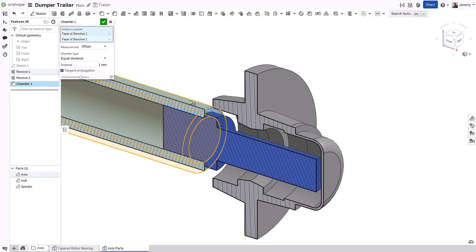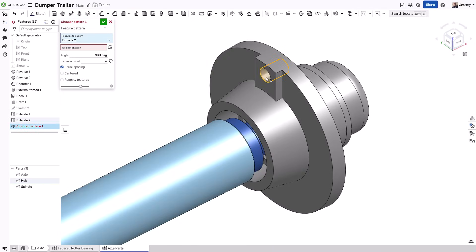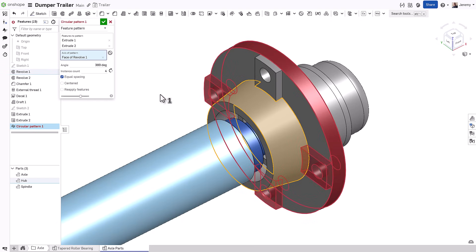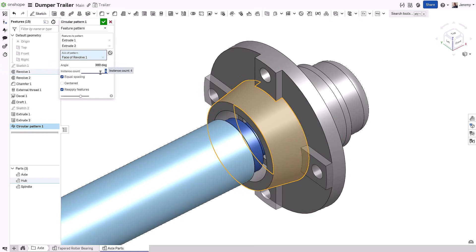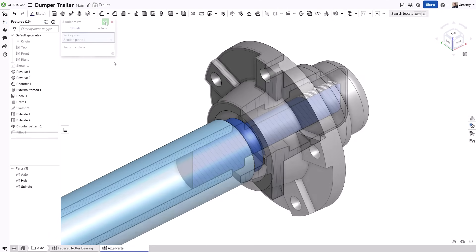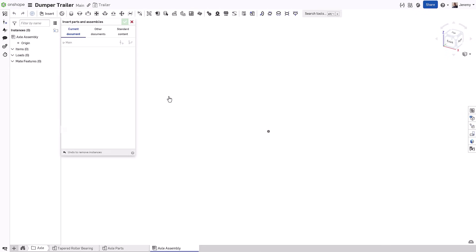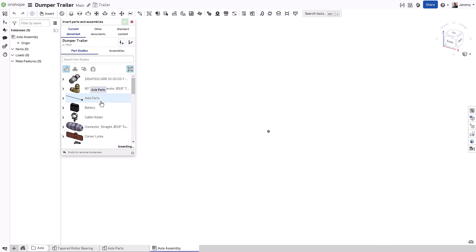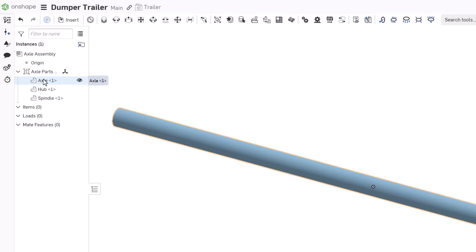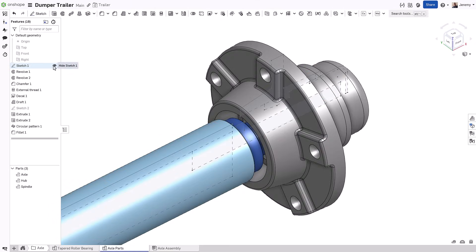Although these components may have been designed with relationships to one another, this doesn't mean they represent a full assembly. In some cases, you may have multiple instances of the components that were designed. And likewise, you may need to incorporate other components from standard content and other part studios or even other documents. Incorporating these into an assembly is a quick, easy step. You can parametrically link these to the parts studio, meaning when new parts are created in the parts studio, they are automatically added to the assembly.